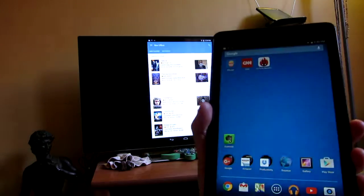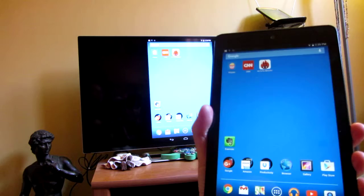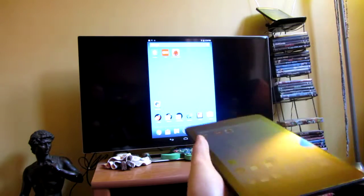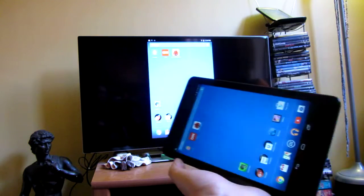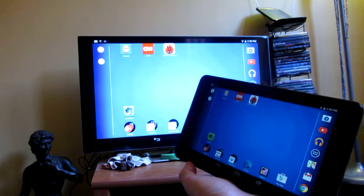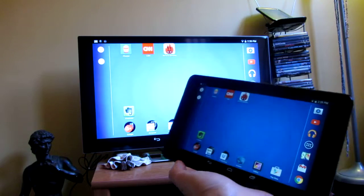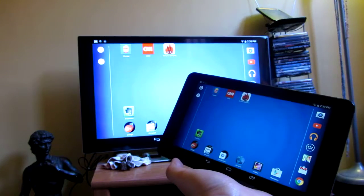There you go, that's really what I wanted to do is just demo the mirror cast on the Dell Venue. Thank you for watching.